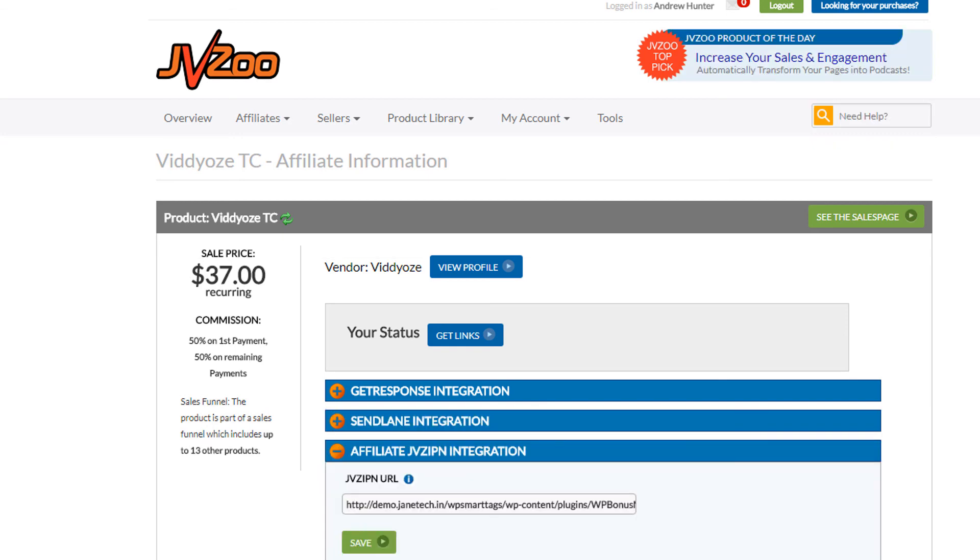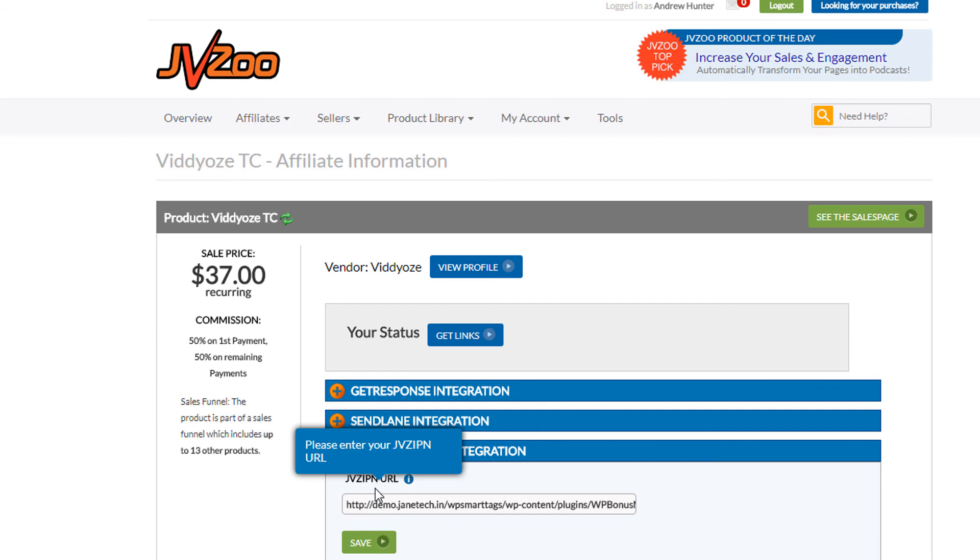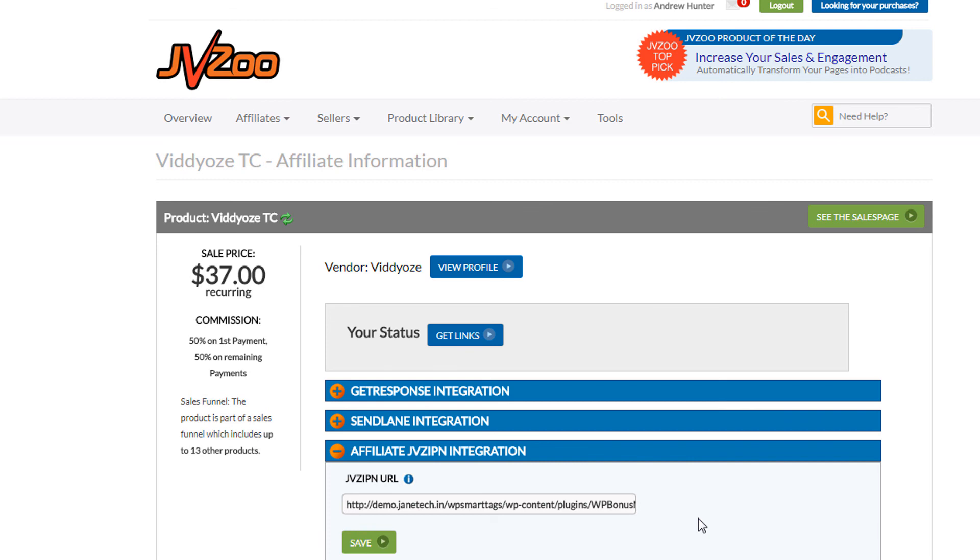And that's it. Now whenever anybody purchases through my affiliate link for this product, the JVZIPN will forward to this URL the purchase details and the membership site plugin will verify if it's correct and add them to the membership site.